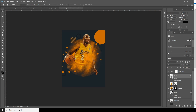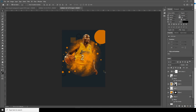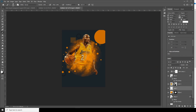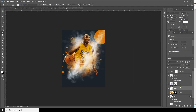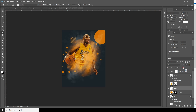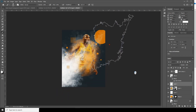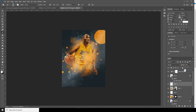In between these two layers let's create one more layer and go to brush. Using the same brush, let's create one more layer and let's change the opacity to something like this.